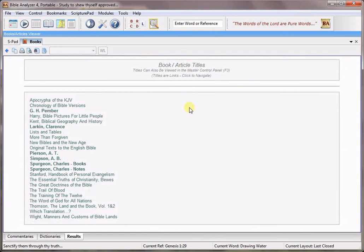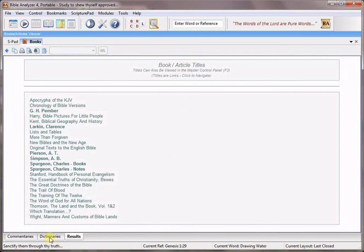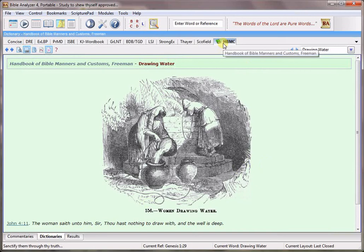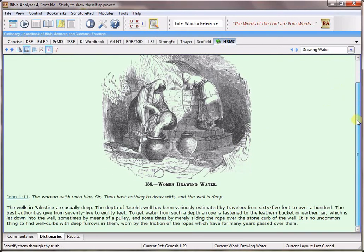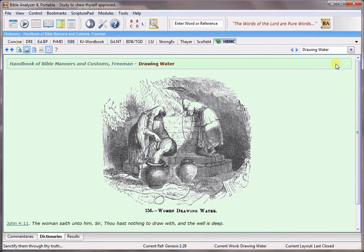And one other title which is in this bundle is a dictionary and this is the Handbook of Bible Manners and Customs and this is in dictionary format and also has several images.